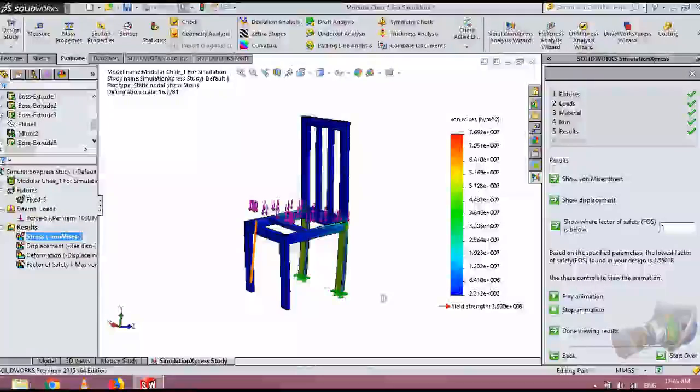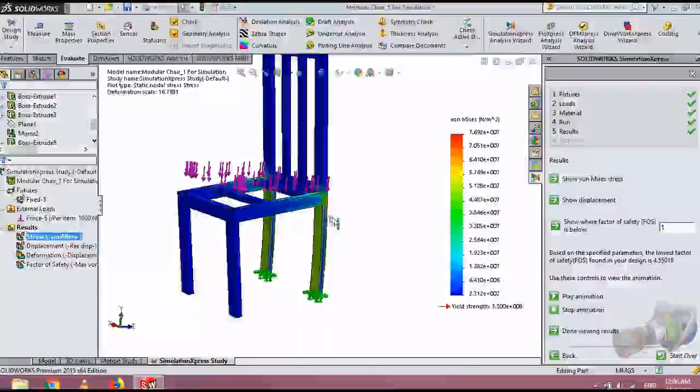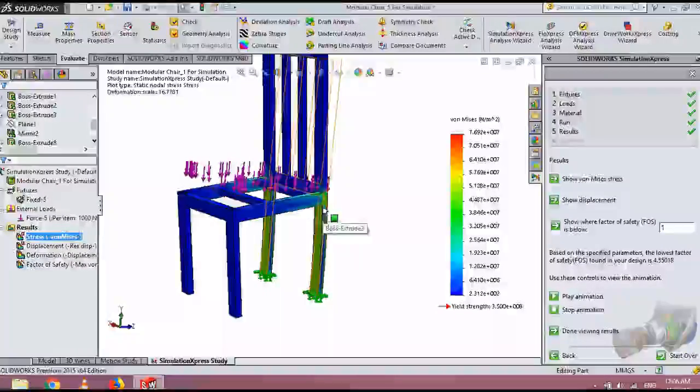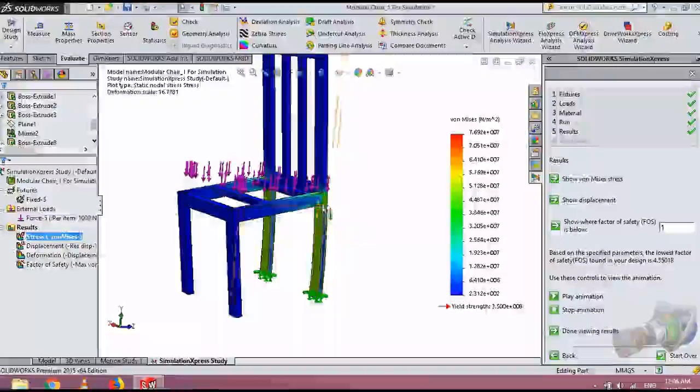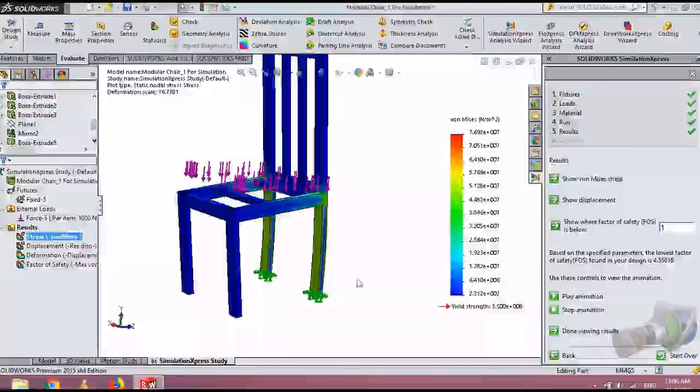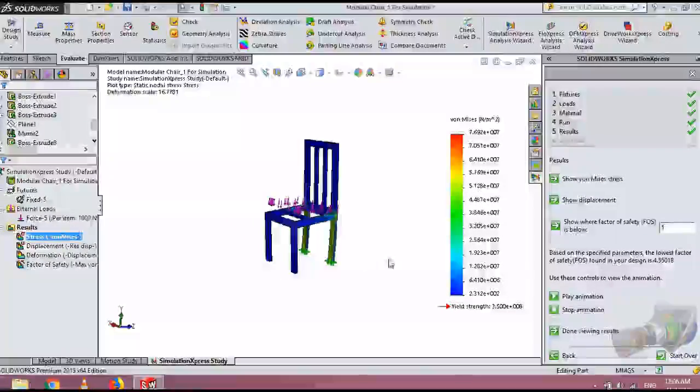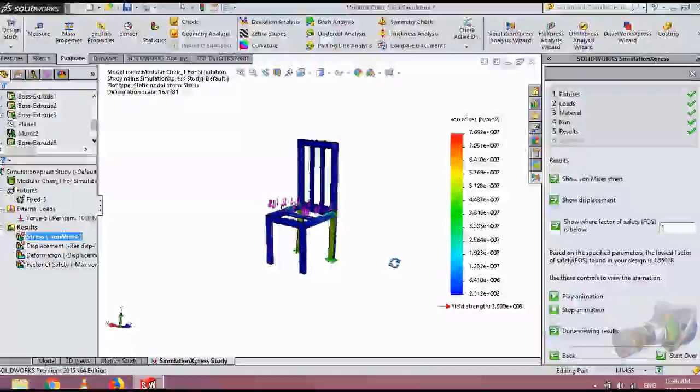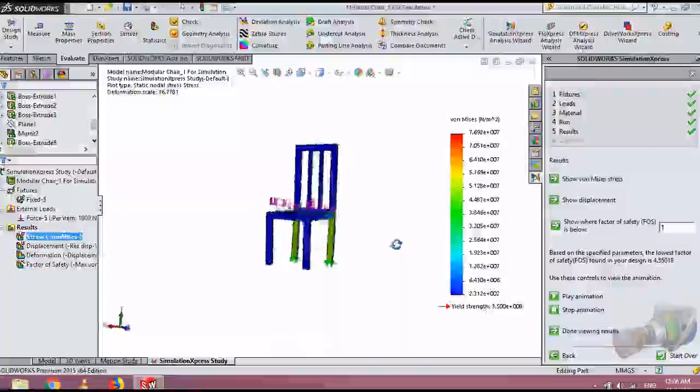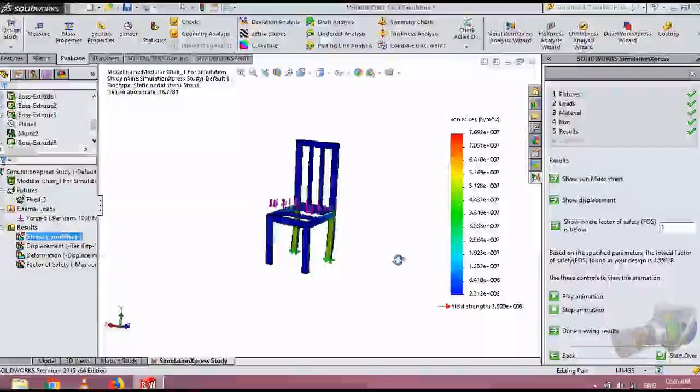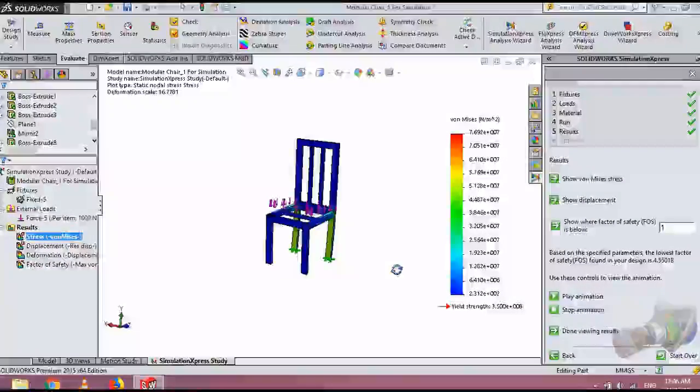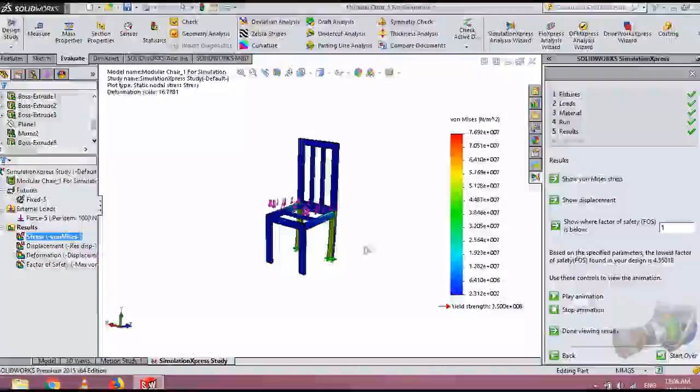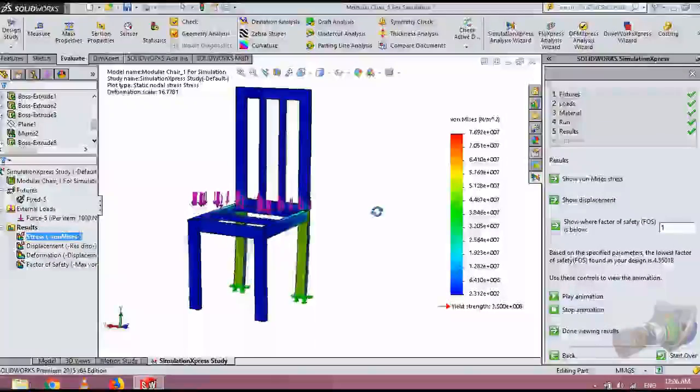But if you use side beams or side bars, from here to here, we see that we could prevent shearing from here. Likewise we can optimize this design. That is not actually the lesson here. Here I'm teaching you how to use this software. It's very easy, you can simulate anything in this way.